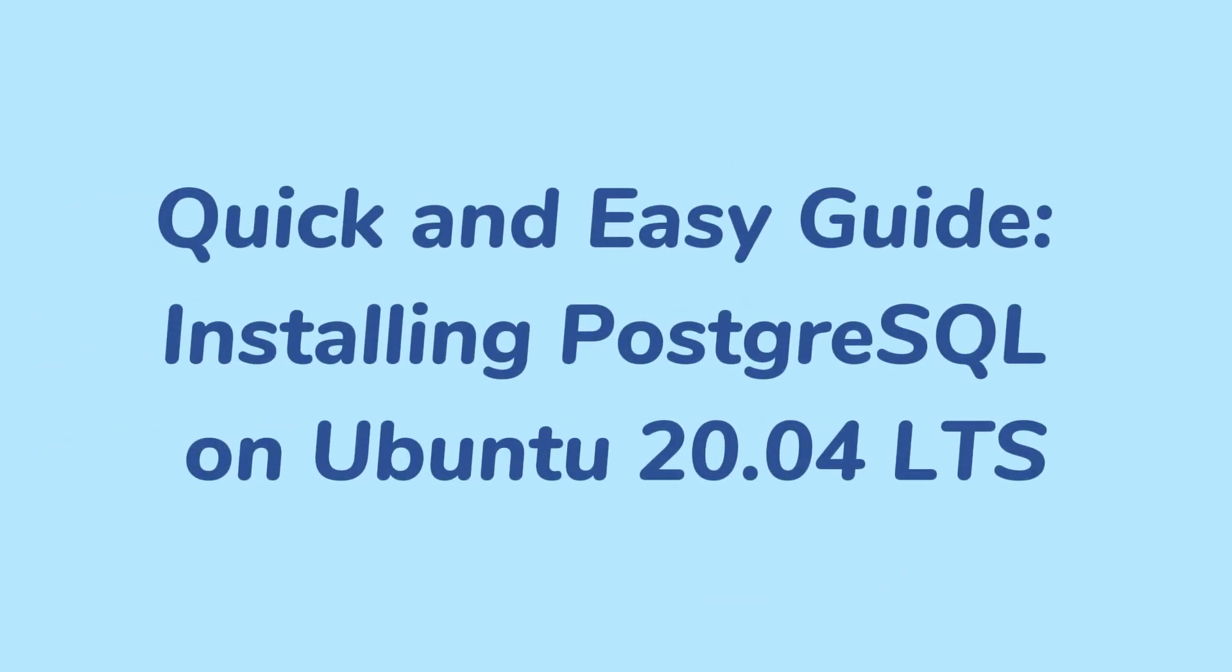PostgreSQL is a fully featured database management system with a strong emphasis on extensibility and SQL compliance. Being one of the most popular databases in the industry, it is used for various web, mobile, and analytics applications. Let's now go through a step-by-step guide on how to install PostgreSQL on Ubuntu 20.04 VPS.